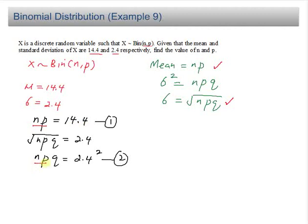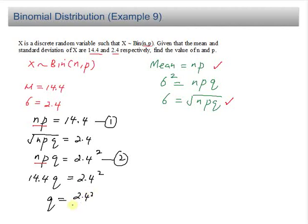You can substitute np = 14.4 into the second equation. So you have 14.4q equal to 2.4 squared. Therefore q equals 2.4 squared divided by 14.4, which equals 0.4.